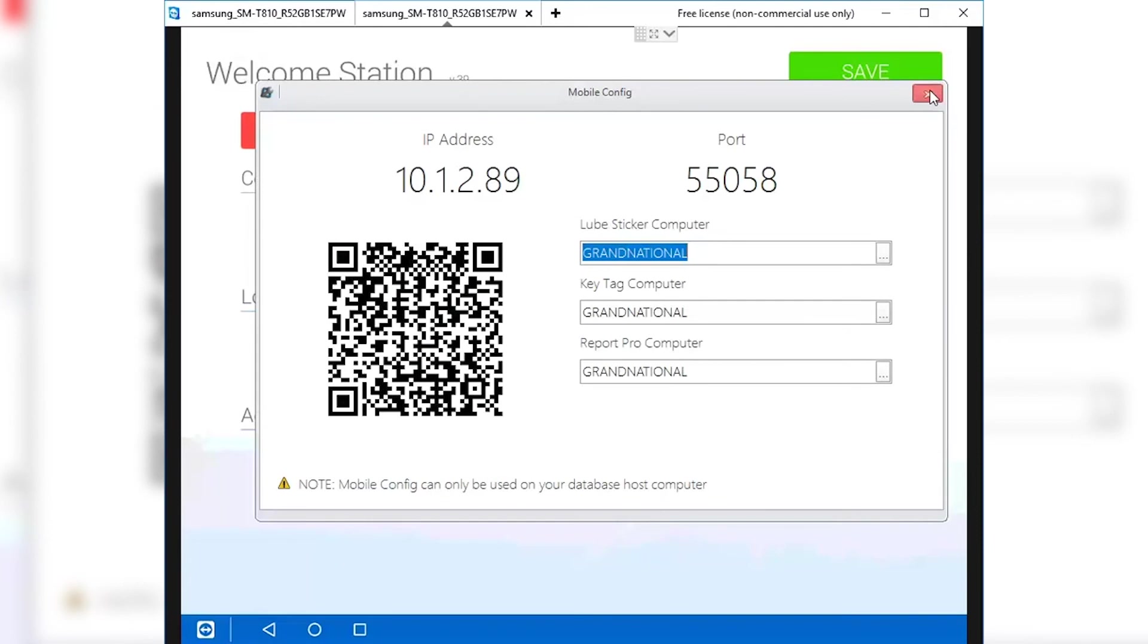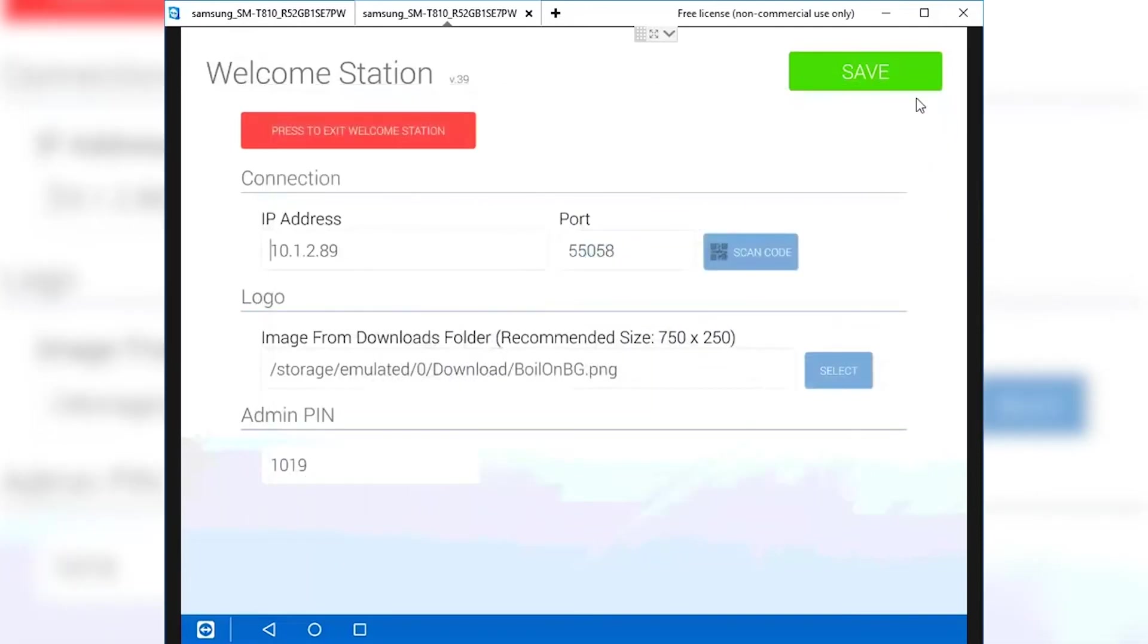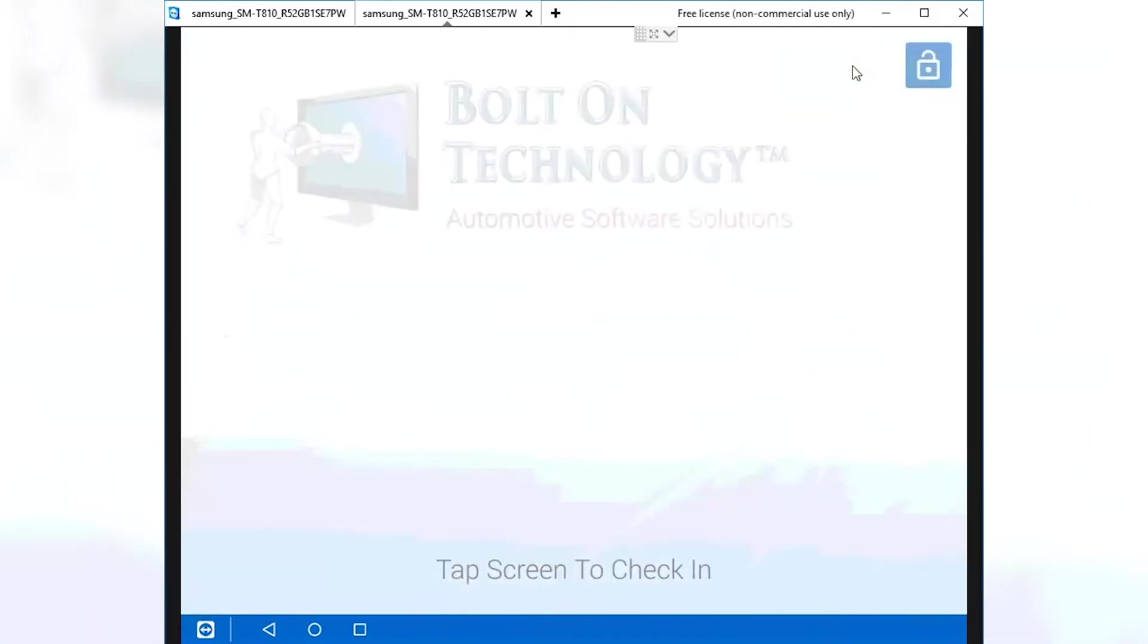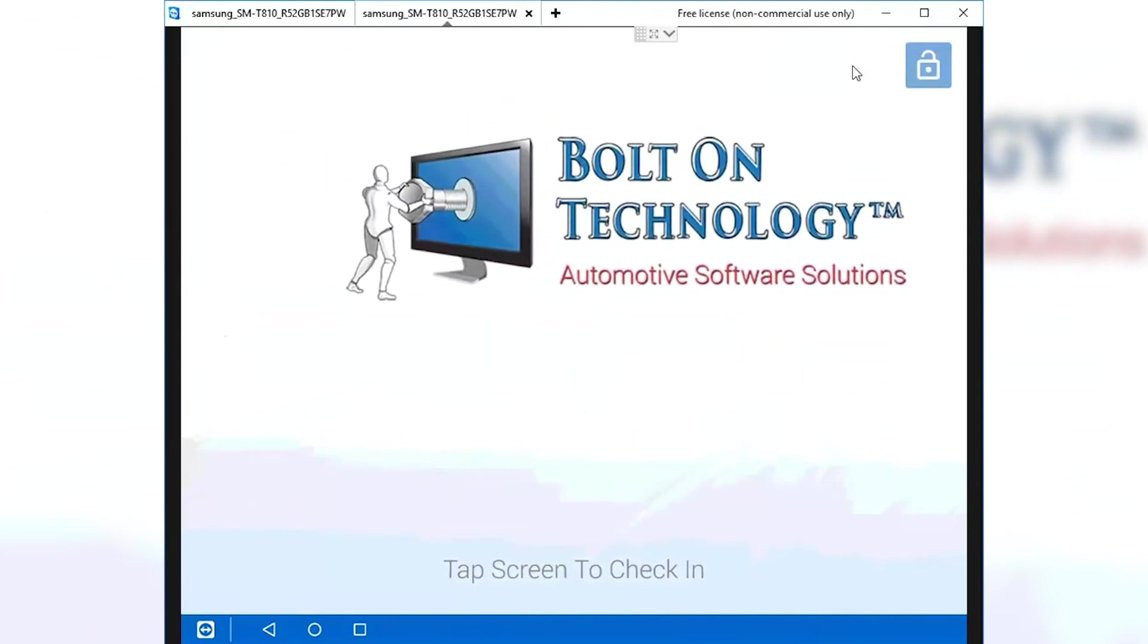To save the settings, tap the green Save button. This will return the tablet to the Welcome screen and save the new settings.